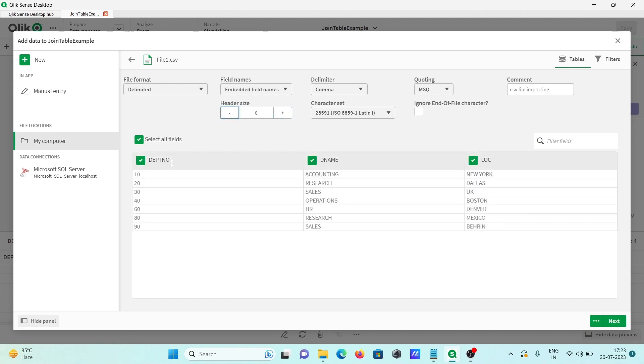That's not correct. Here on the zero header, first header, these things are there: DPT, DNM. These are selected. If you don't want DNM from the table, you can uncheck this one, so DNM won't be loaded inside Qlik Sense.